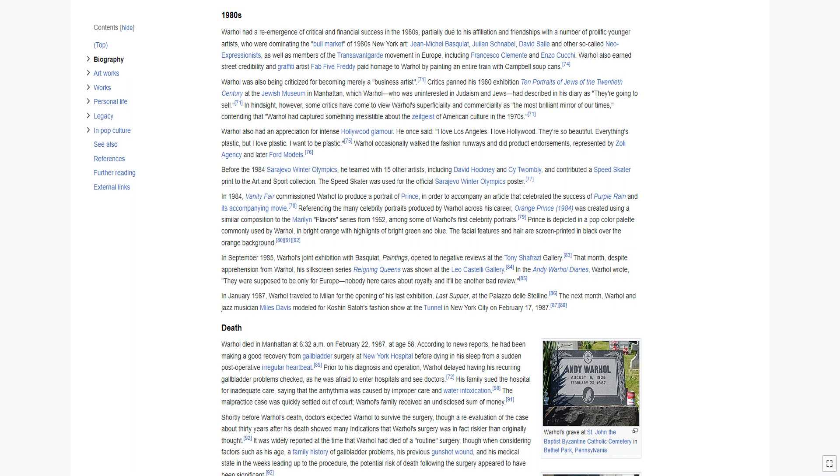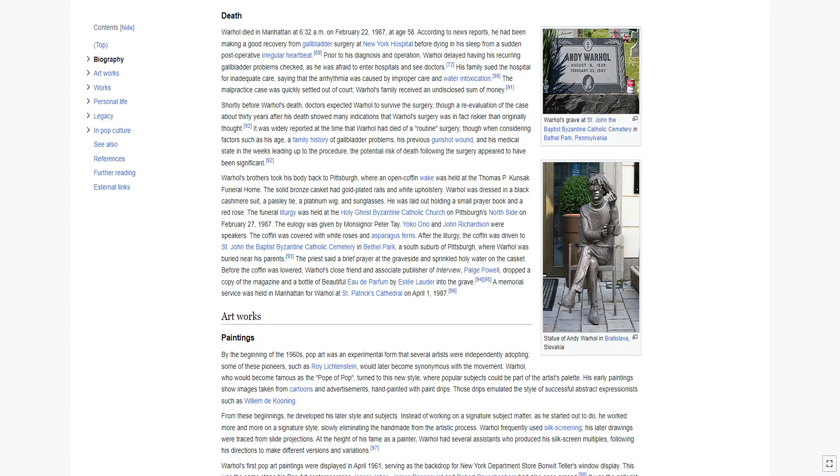The next month, Warhol and jazz musician Miles Davis modeled for Koshin Satoh's fashion show at the Tunnel in New York City on February 17, 1987. Warhol died in Manhattan at 6:32 a.m. on February 22, 1987, at age 58.